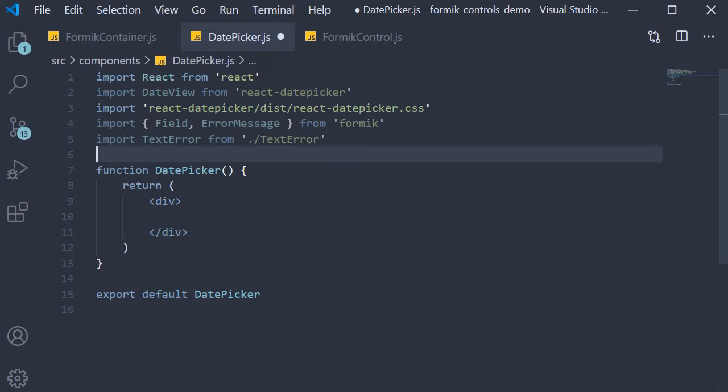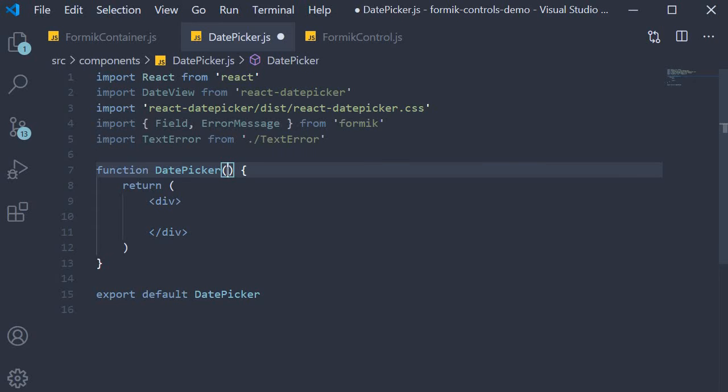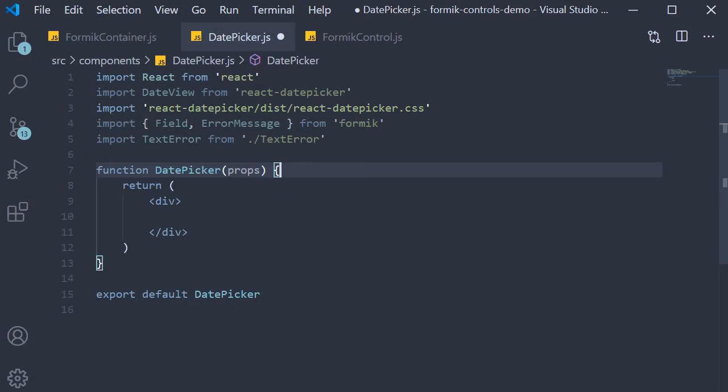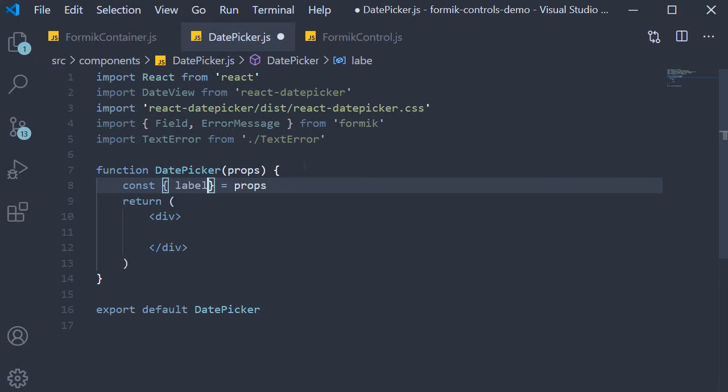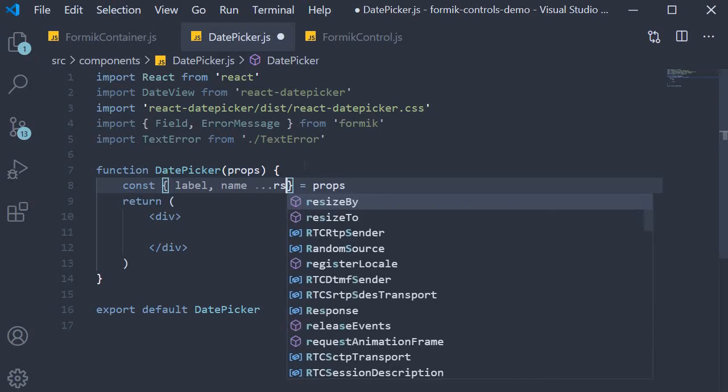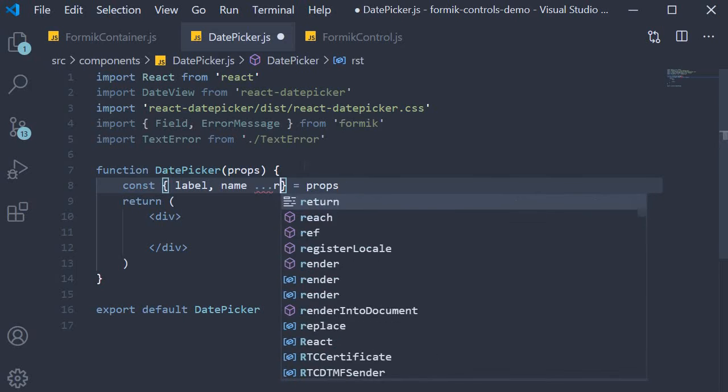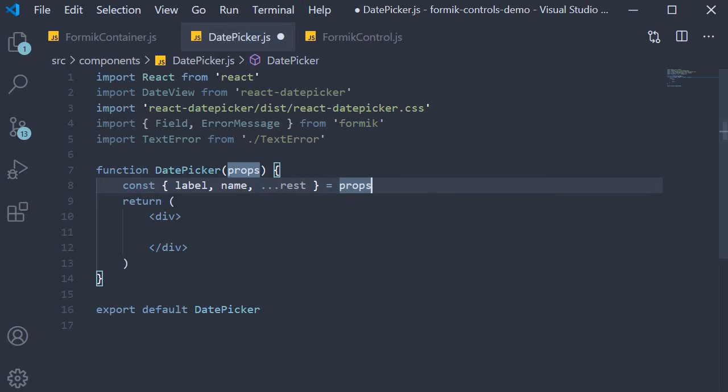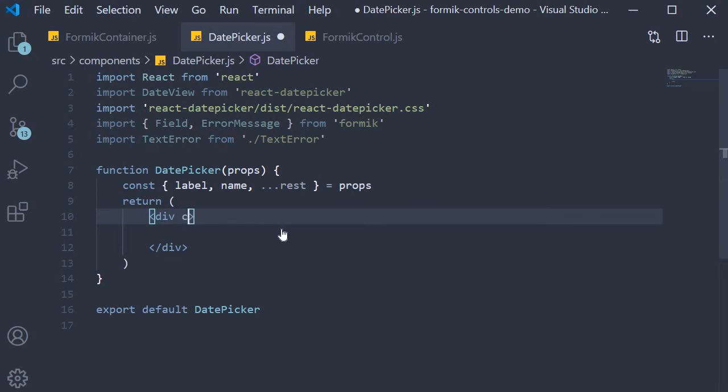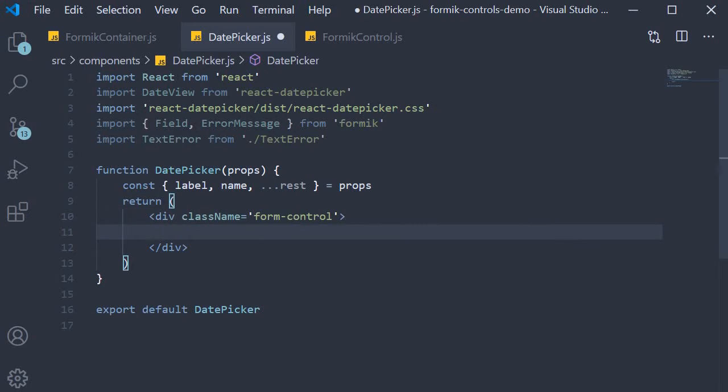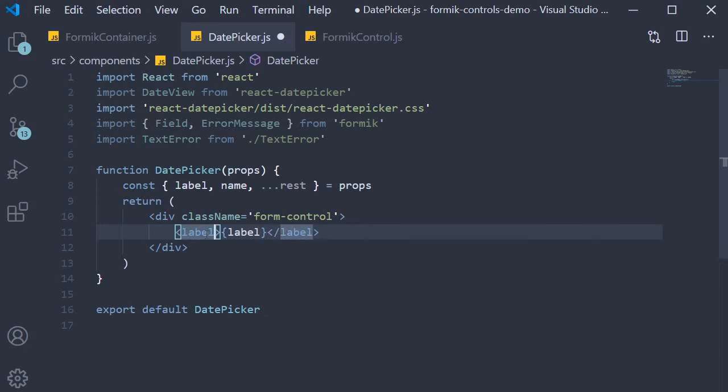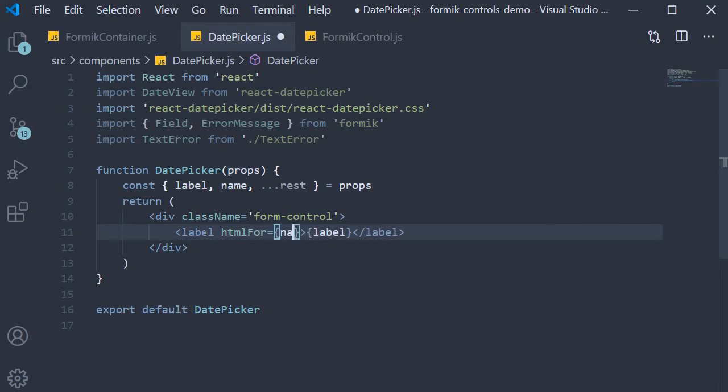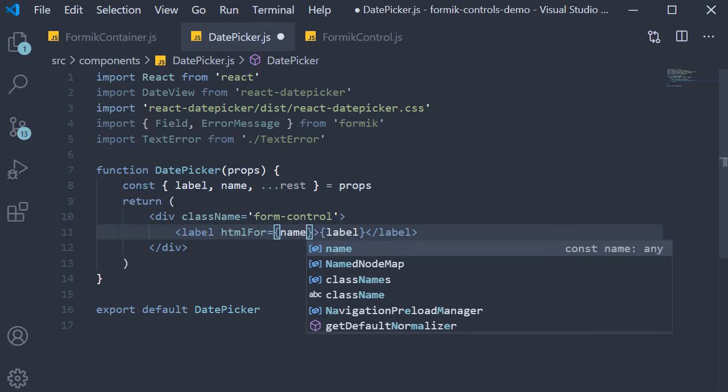All right, we can now add the JSX. First, from the component props I'm going to destructure label, name, and rest of the props. Then we return a div tag with className equal to form-control. This div tag will contain a label. The inner text is the label prop and the HTML for attribute is equal to the name prop.